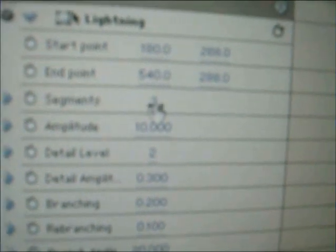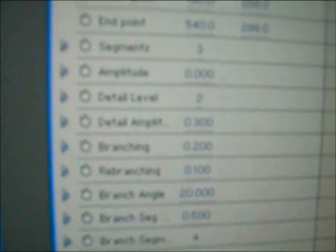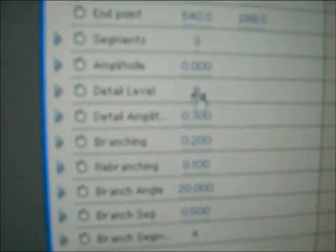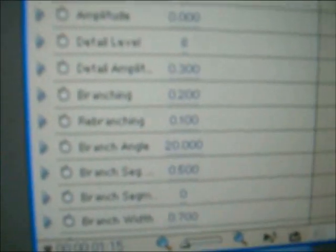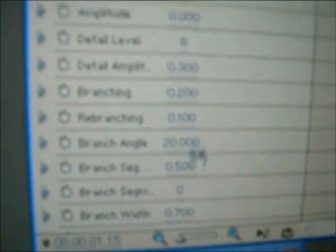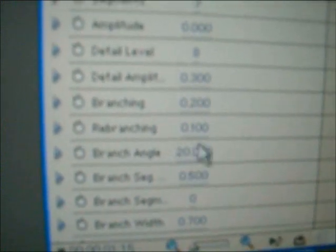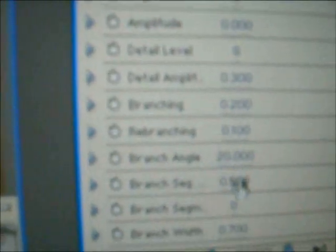Do segments three, because that's the lowest that it will go. Amplitude, zero. Detail level, eight. Branch segments, zero. You forget all about these. Just don't take any notice of those.